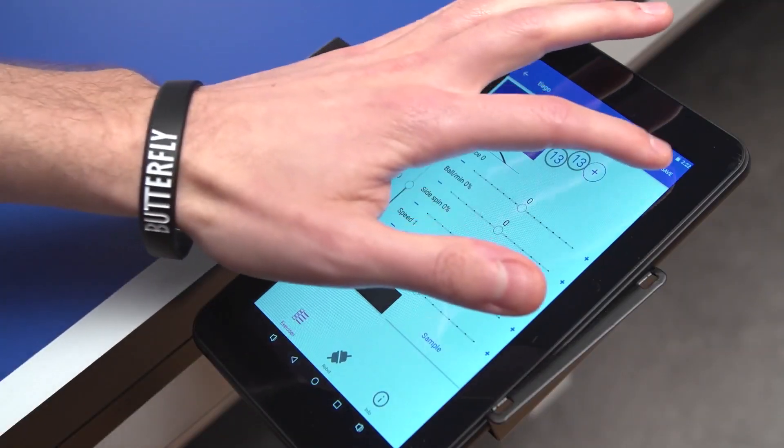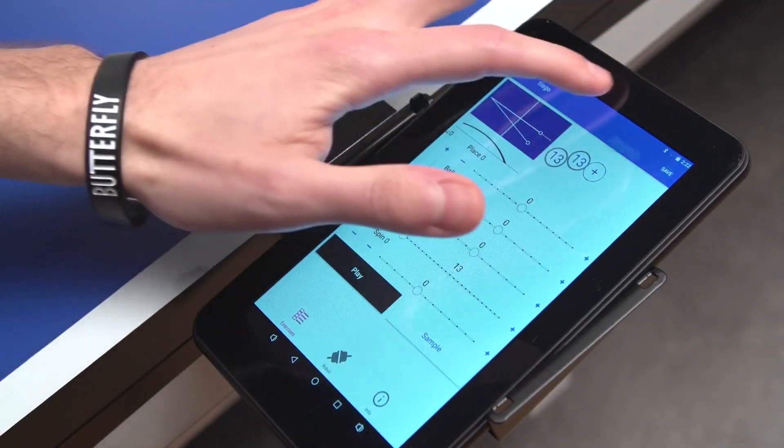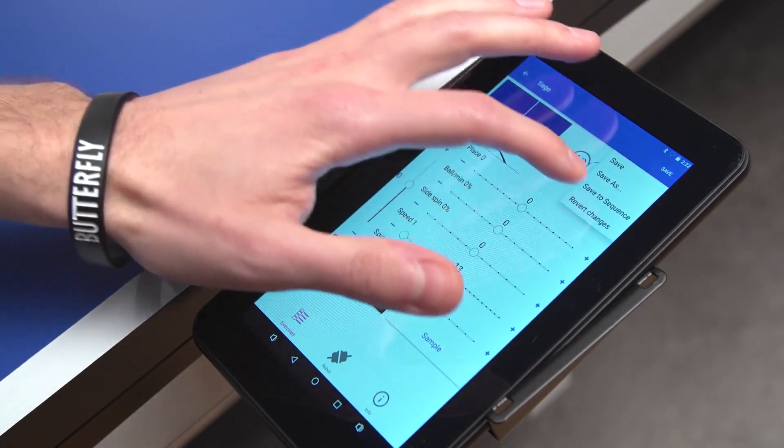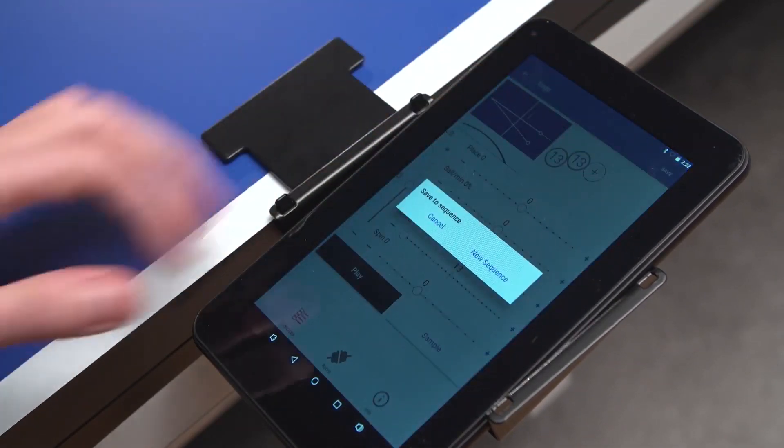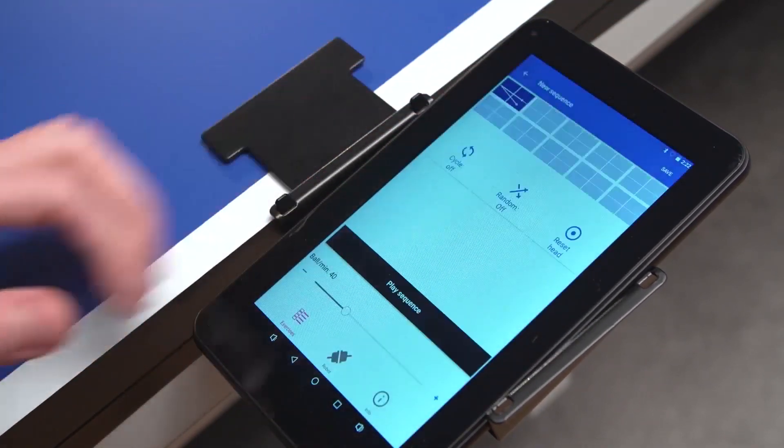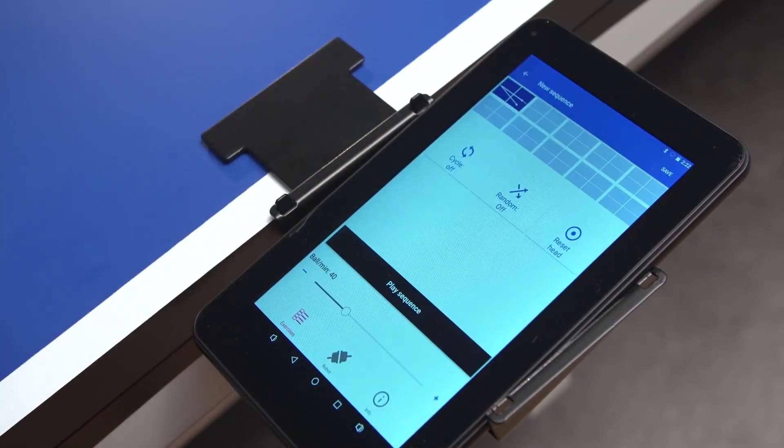To create a new sequence, press Save, then Save to sequence and Add new sequence. Your new sequence has now been saved.